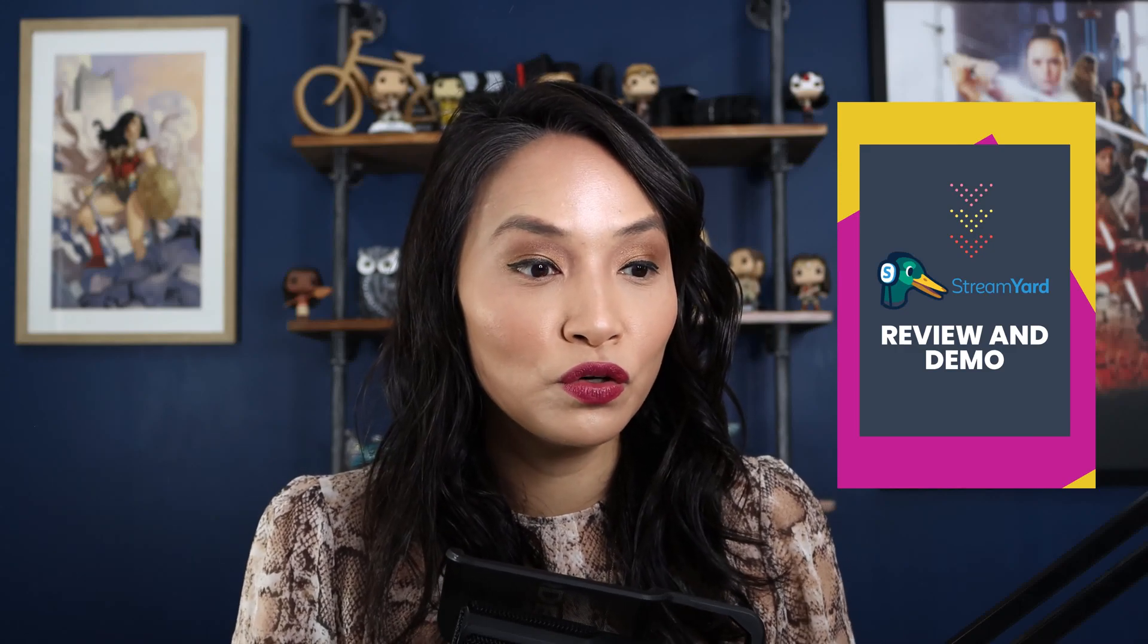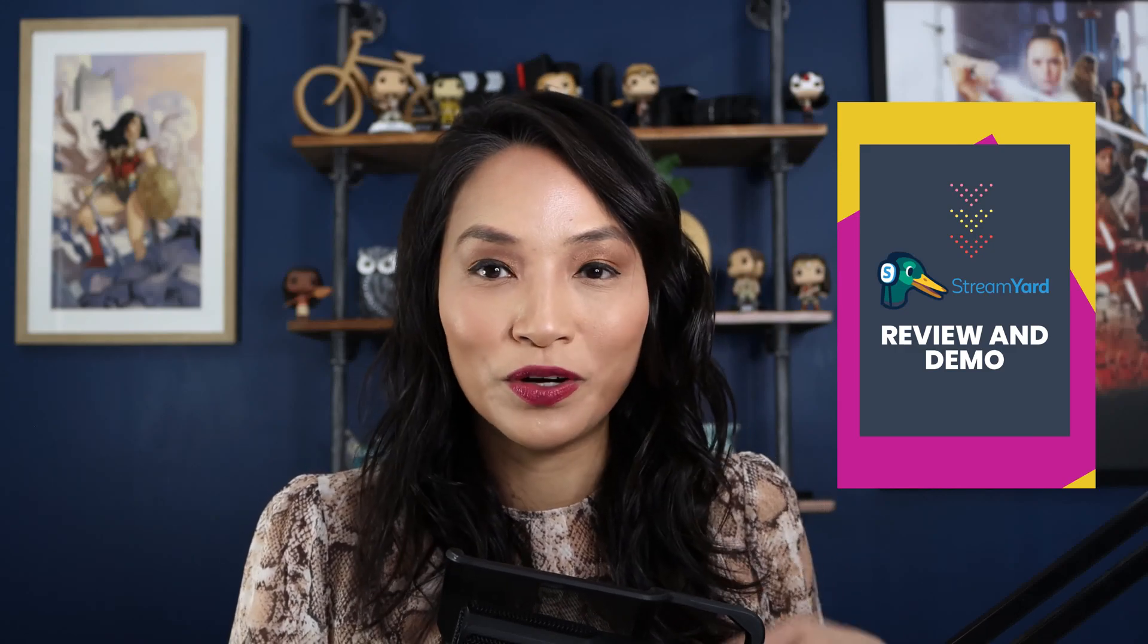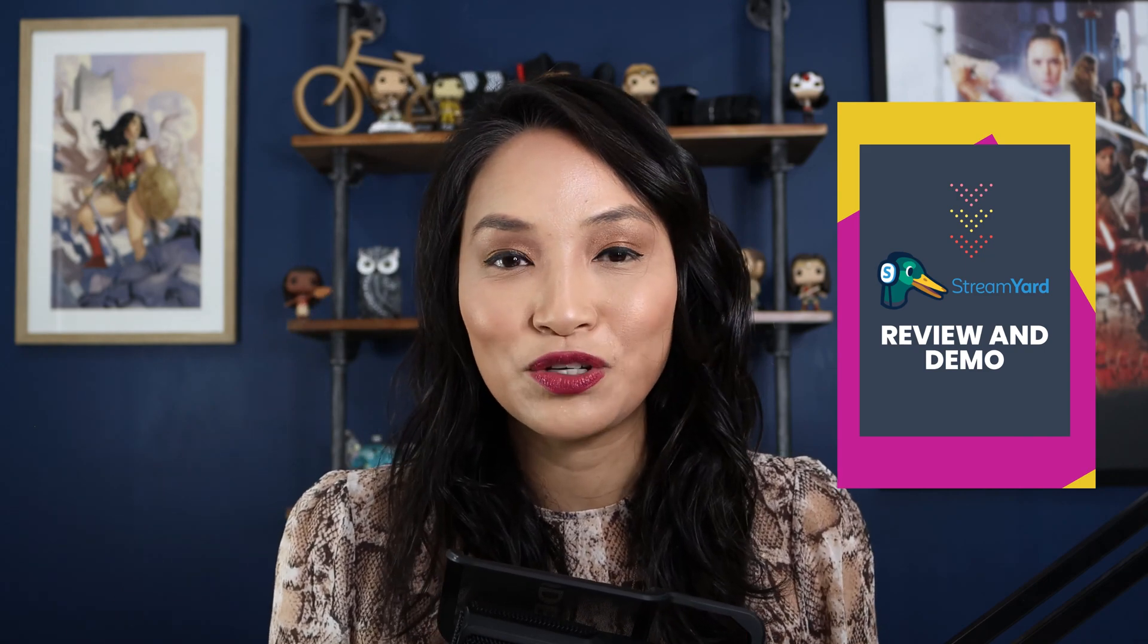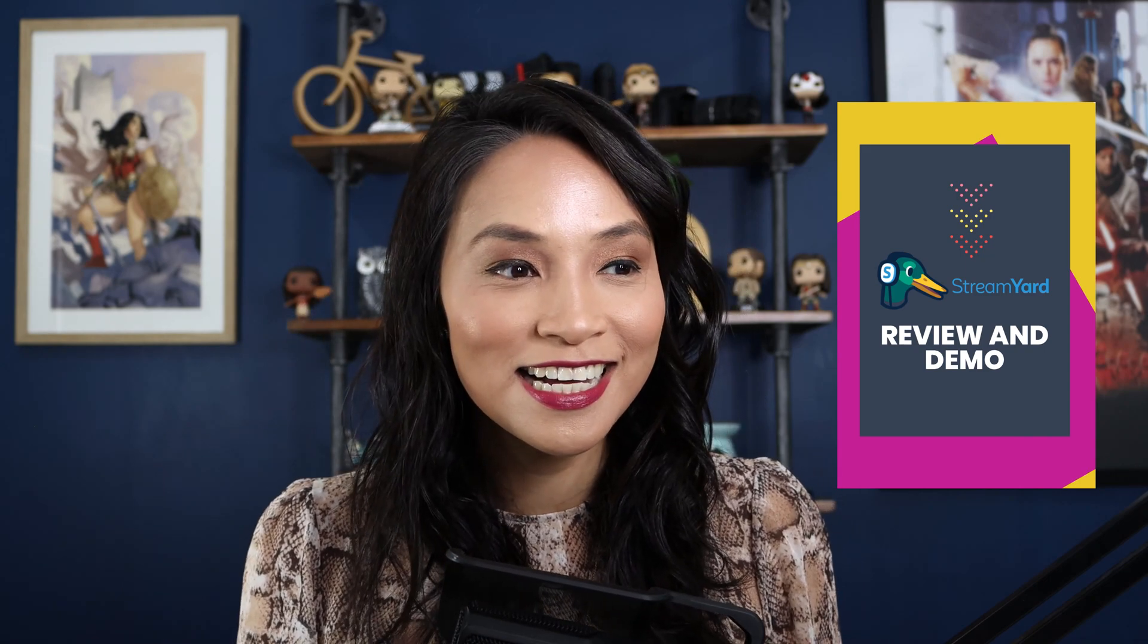Welcome to the live stream. Whether you are joining me live now or you're catching me on the replay, I'm really glad that you're here.